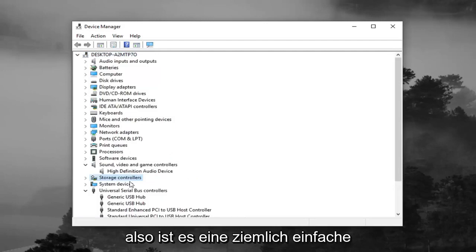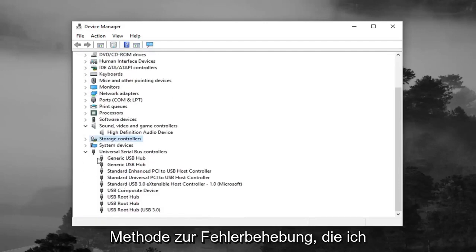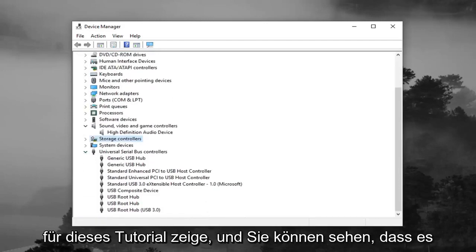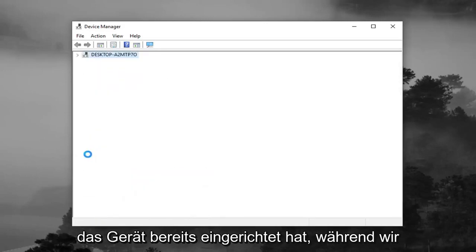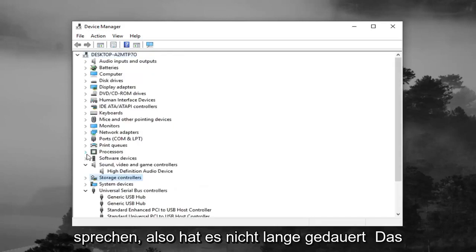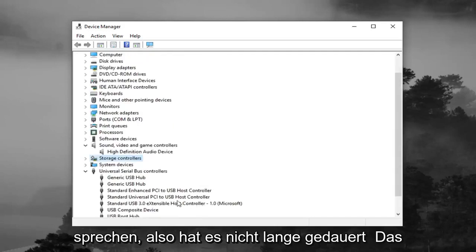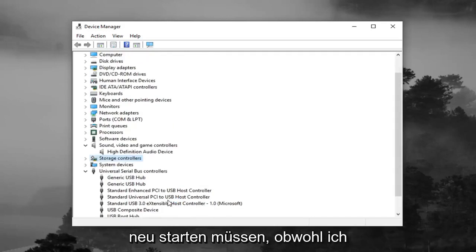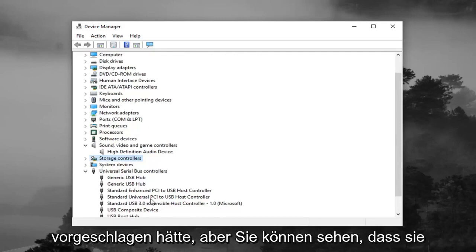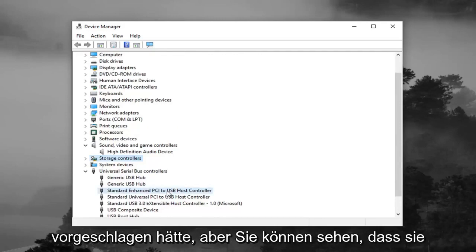So it's a pretty basic troubleshooting method that I'm showing for this tutorial. And you can see it's already setting up the device as we speak. So it didn't take very long for that to happen. You don't maybe even have to restart your computer, even though I would suggest it. But you can see they were automatically reinstalled here.